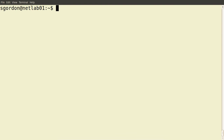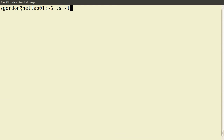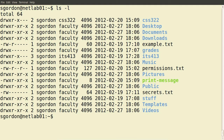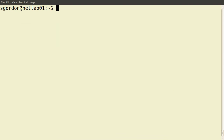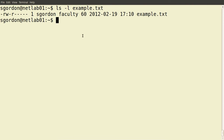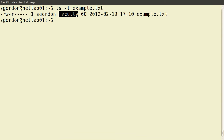Now let's see how we can change permissions on files, including changing the owner and group of a file. I'm currently logged in as the user sgordon. Looking at the file example.txt, the permissions for the user owner sgordon are read and write, but not execute. The permissions for members of the faculty group are read only, with no write or execute permissions. For other users, there are no permissions.